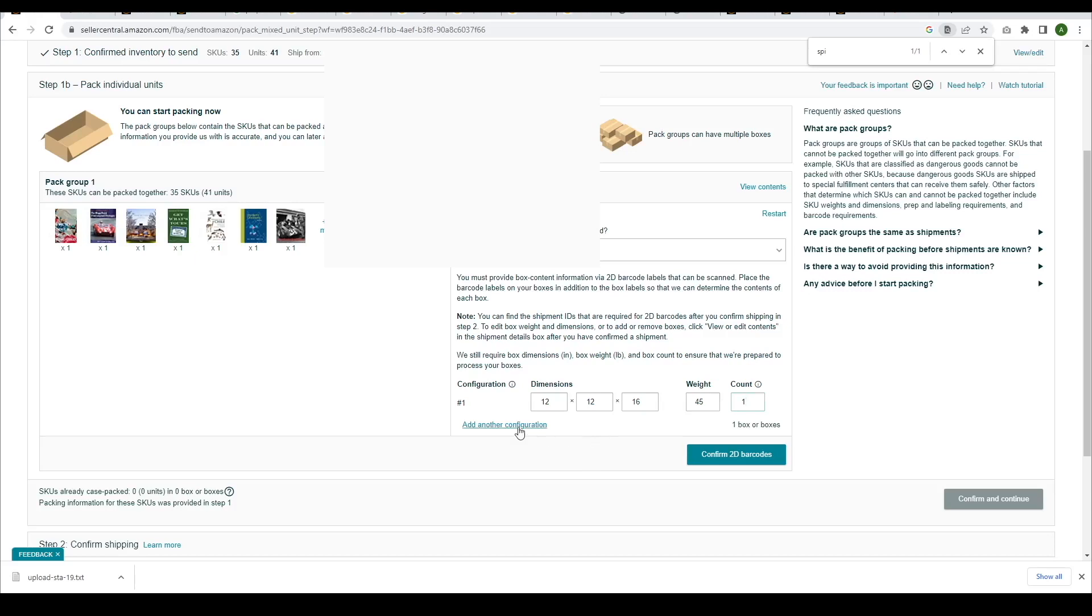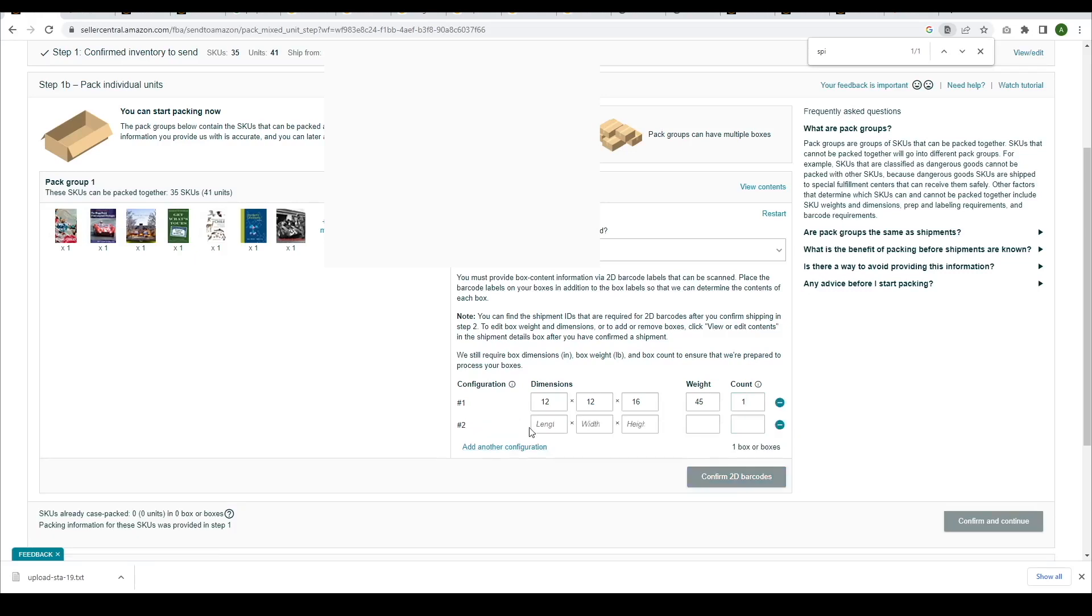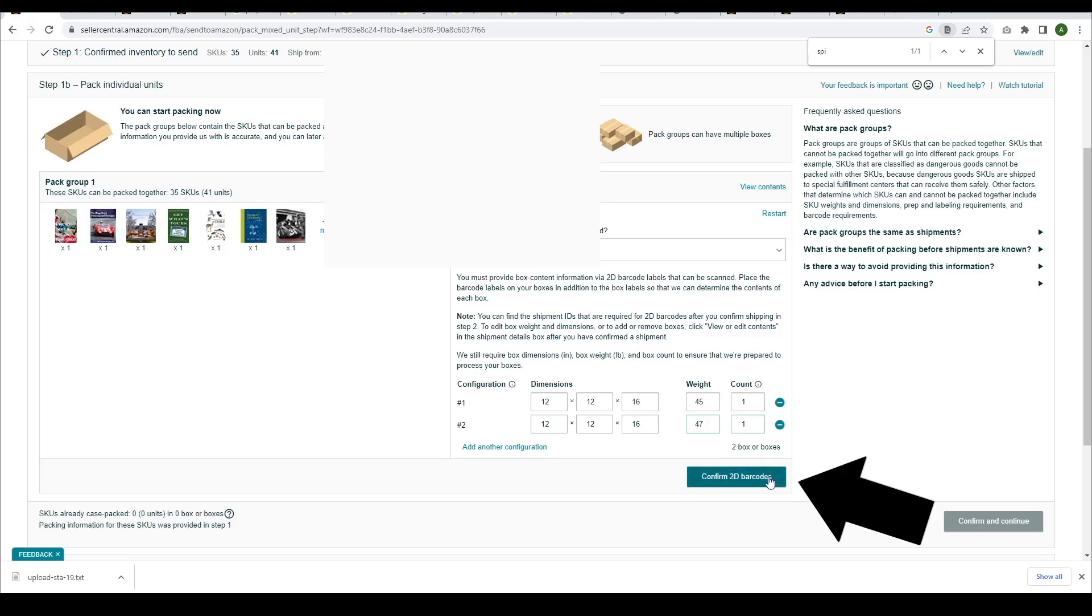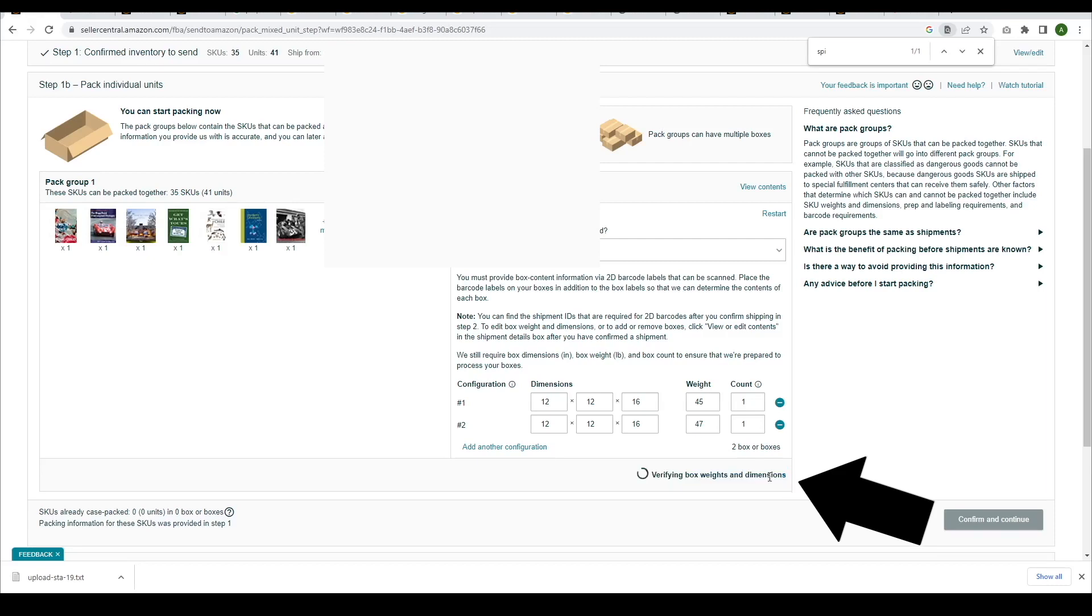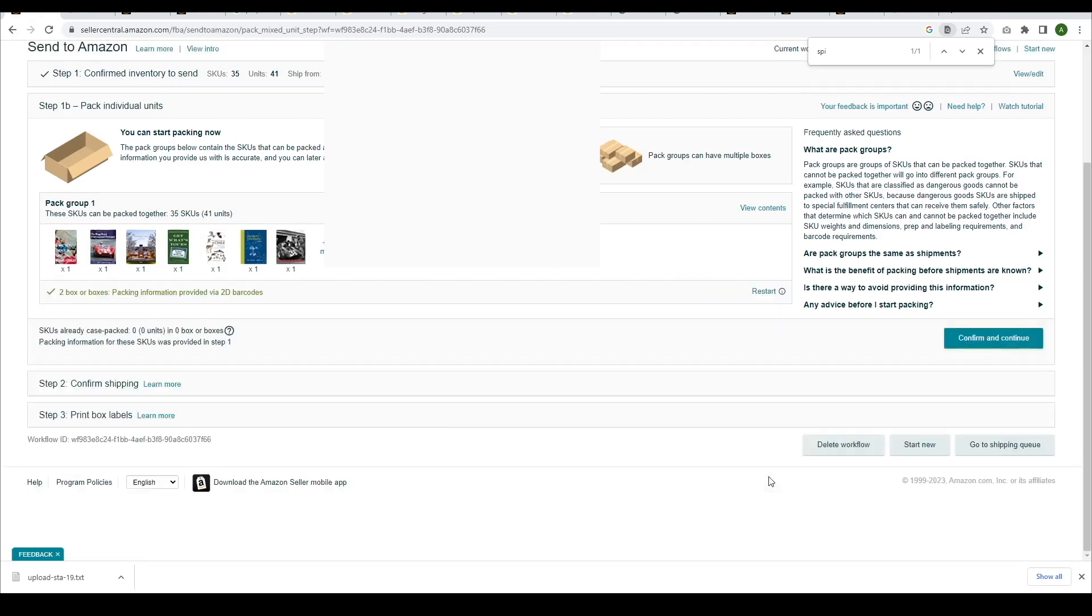Then, click Add another configuration and enter the information for the second box. Click Confirm 2D Barcodes. Click Confirm and Continue.